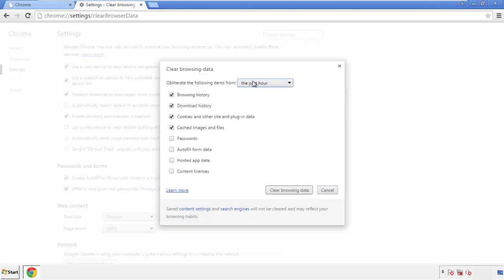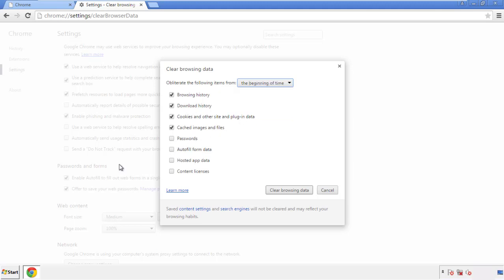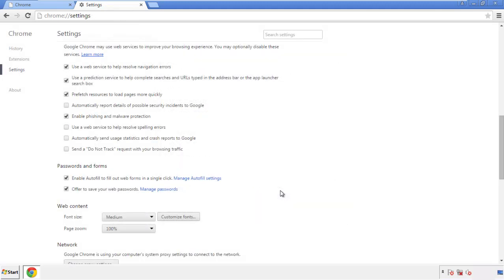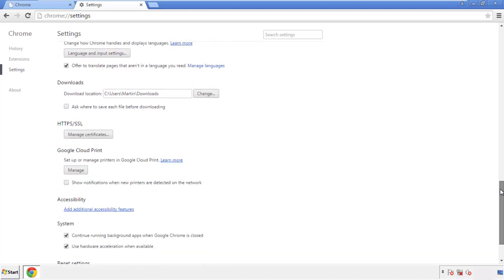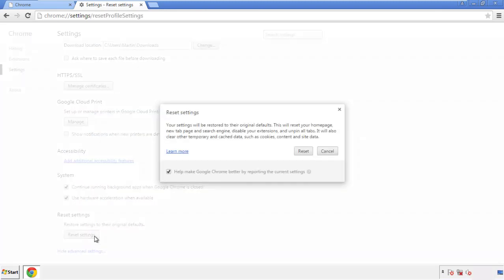If you don't want to delete all your history and you know approximately when you caught the adware, feel free to delete to a specific period of time. Simply check all the boxes except passwords and then clear browser data. Now we can move on to resetting the browser — back to settings and all the way down to the bottom. Click reset settings.